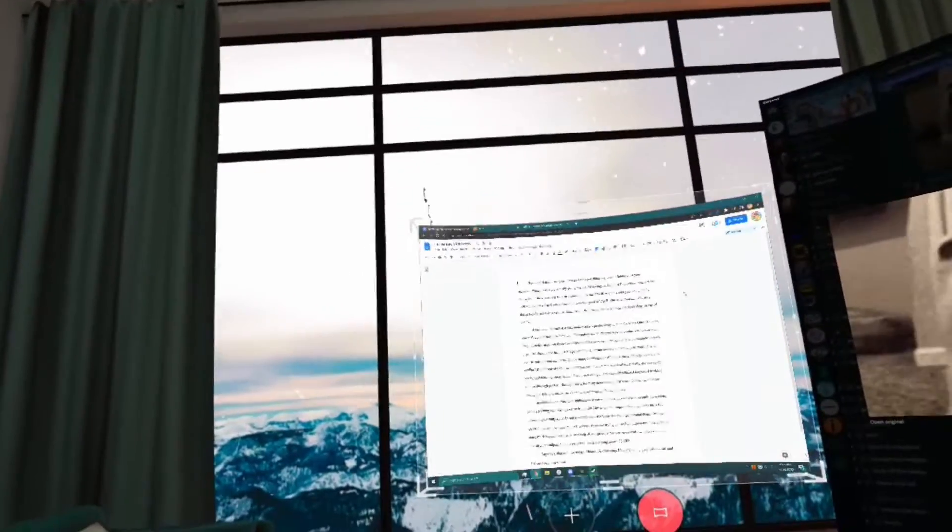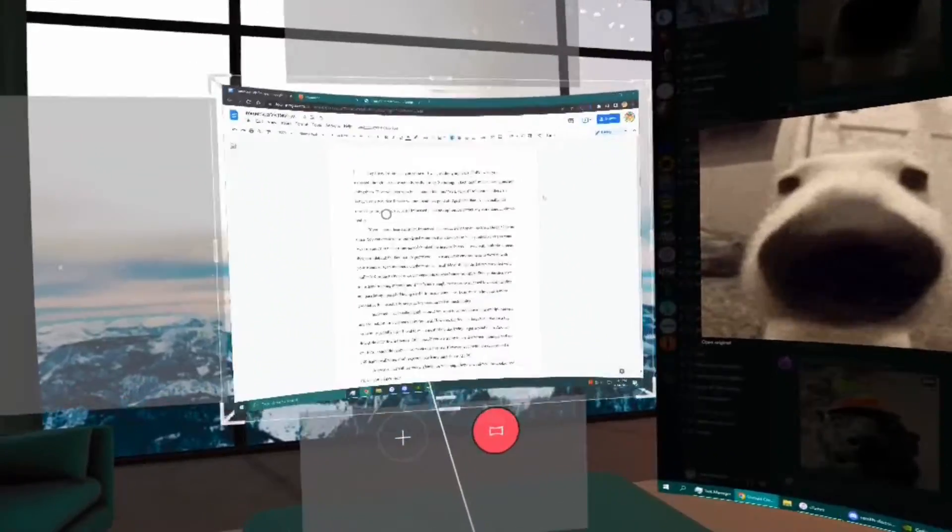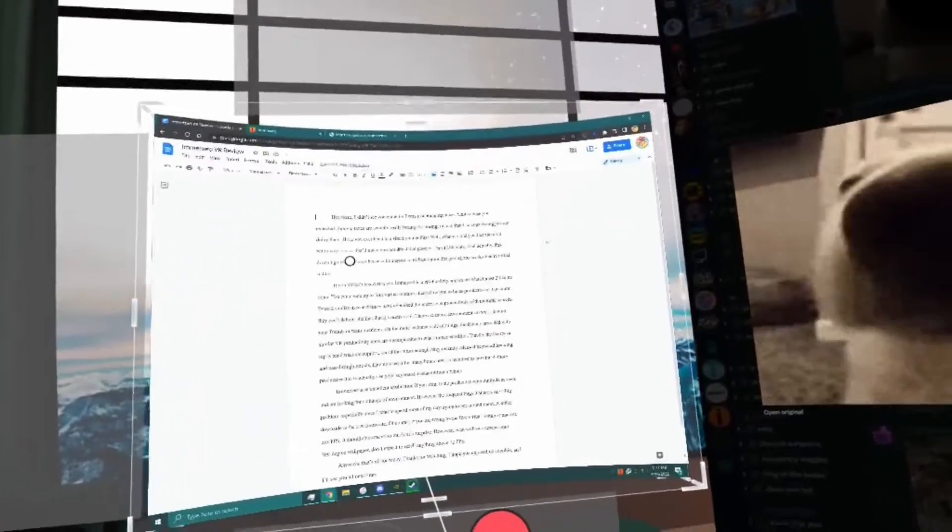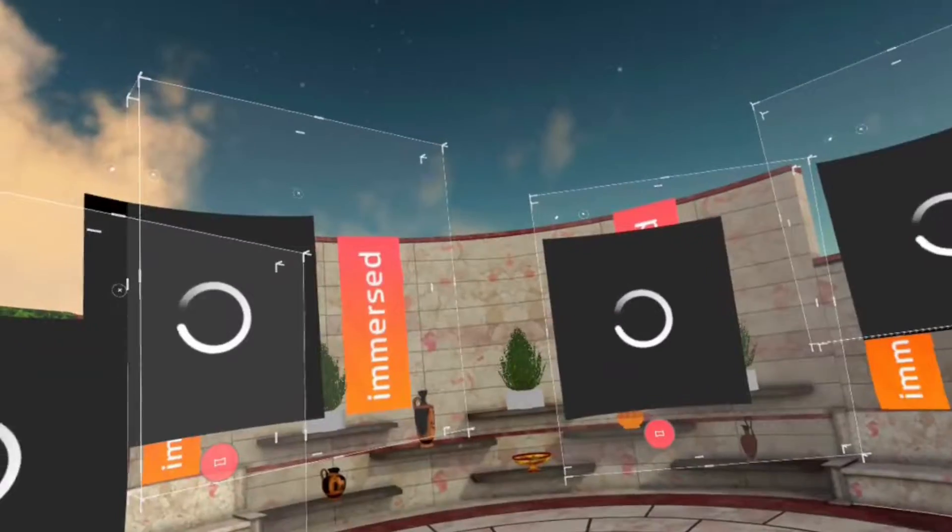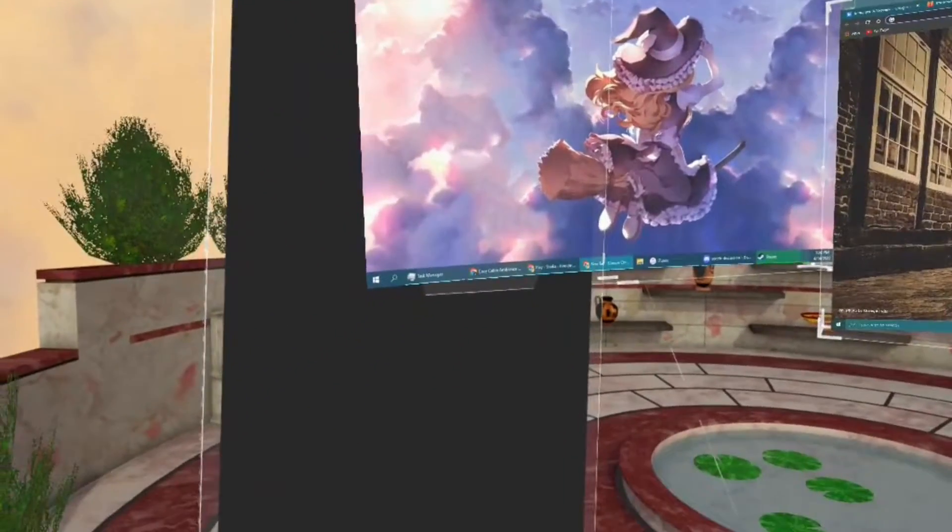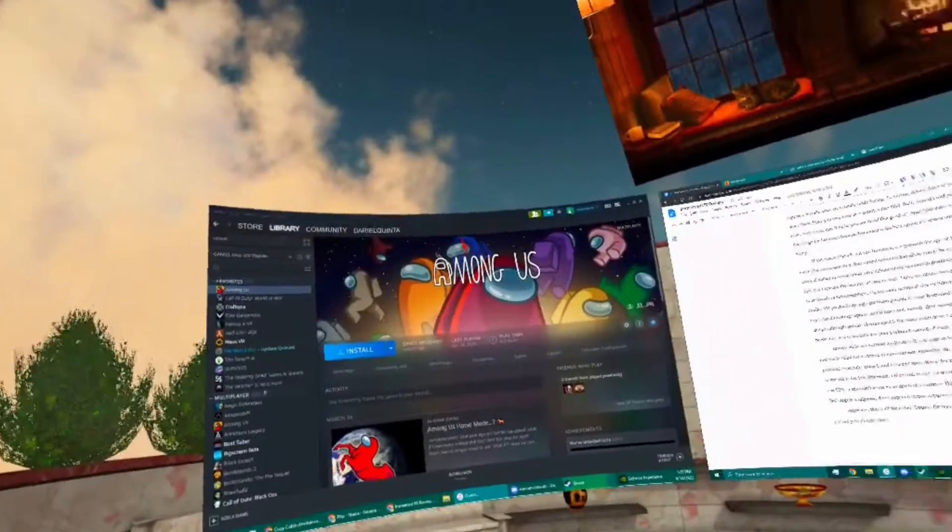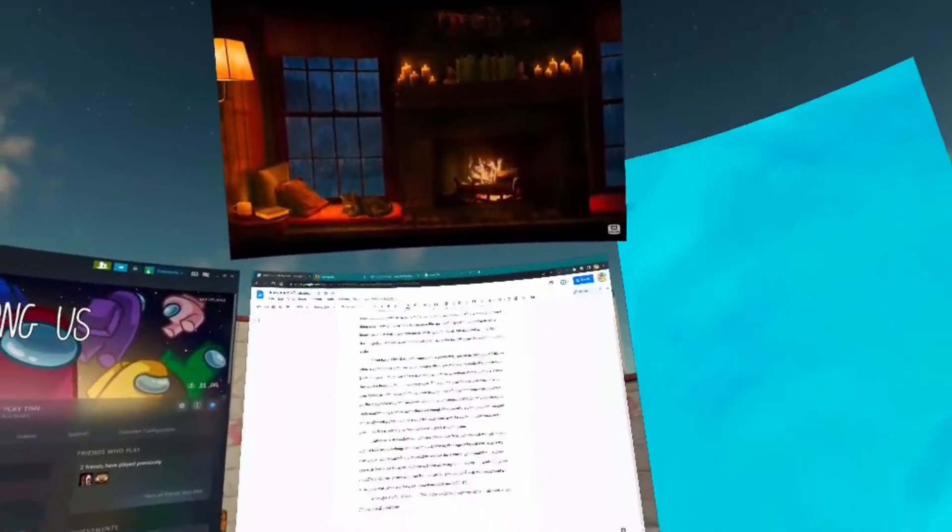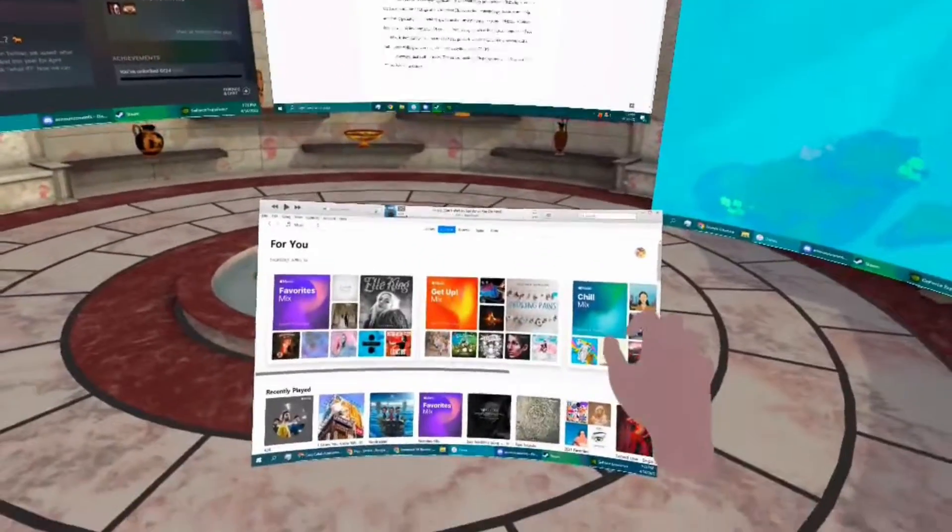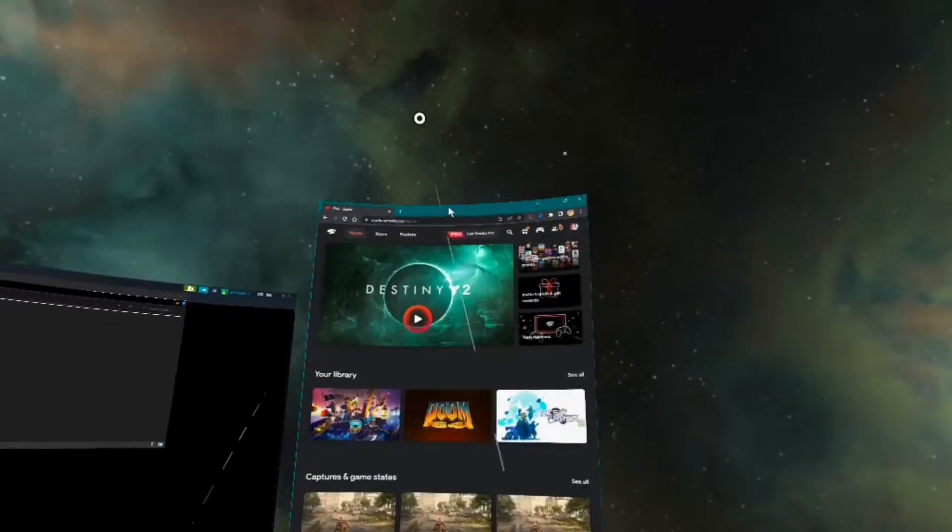If you haven't heard of it yet, Immerse is a productivity app on the MetaQuest 2 like no other. You can create up to 4 virtual monitors that allow you to be as productive as you want. Even if studies in recent times have debunked the increase in productivity with multiple screens, they can't debunk the fact that it's pretty cool.